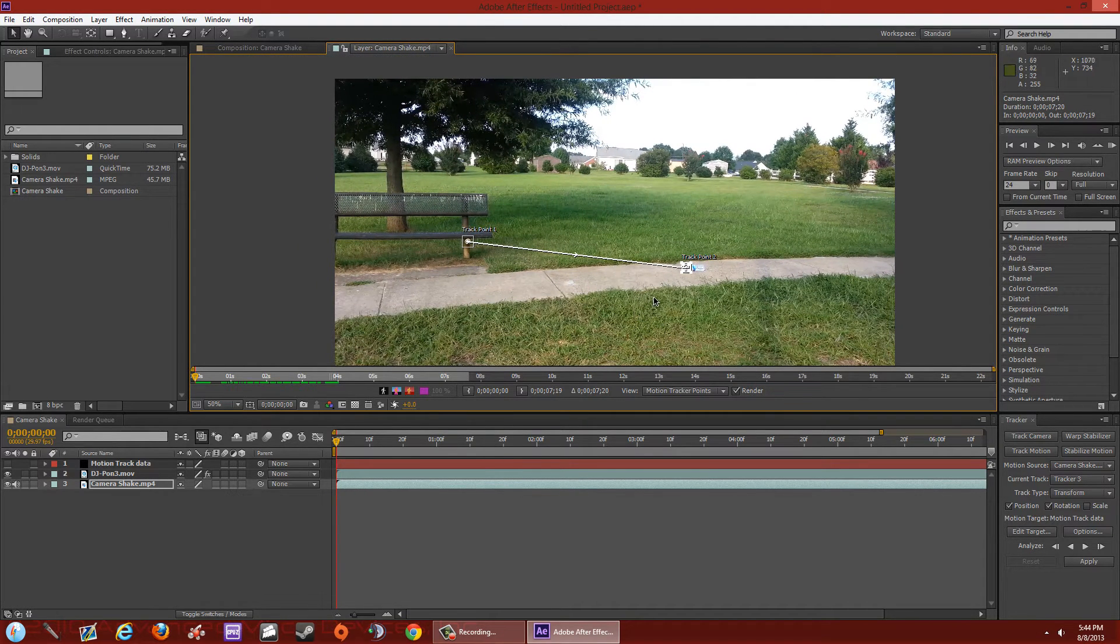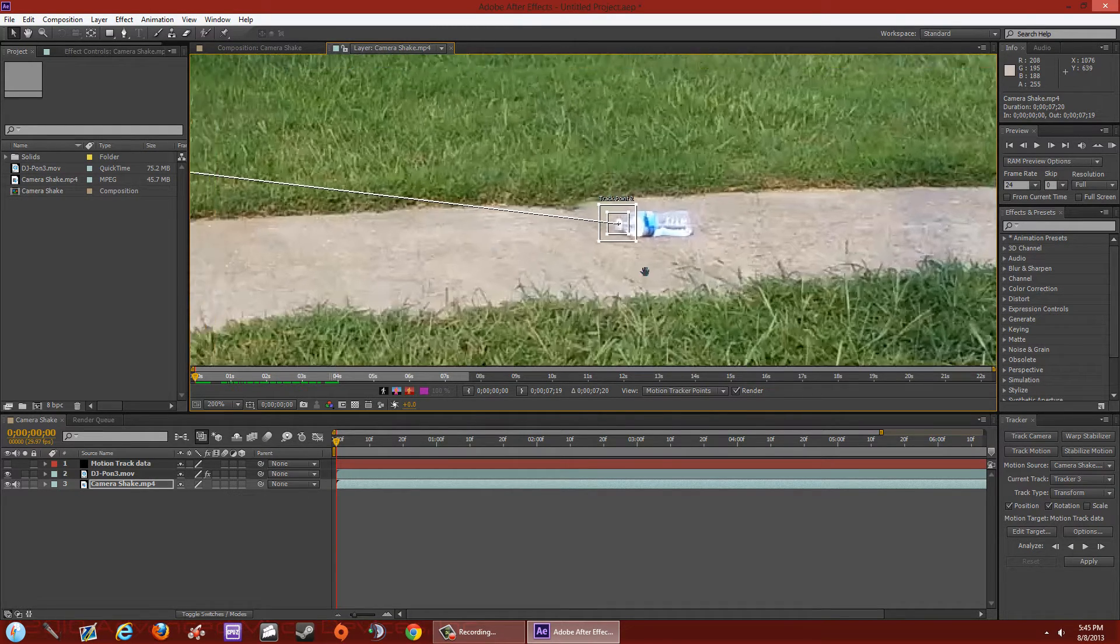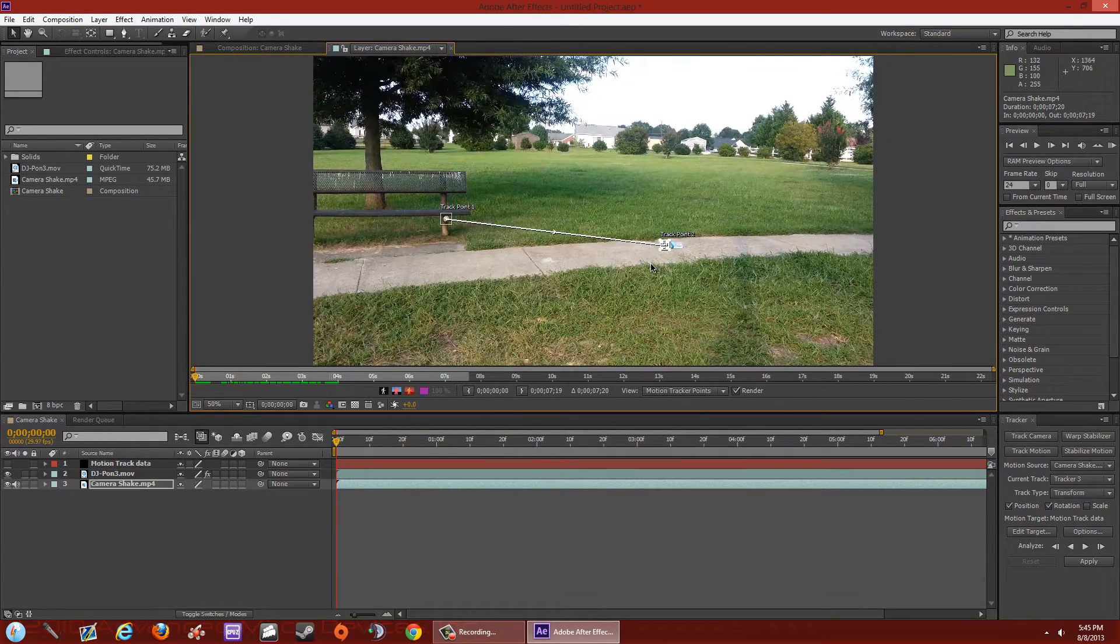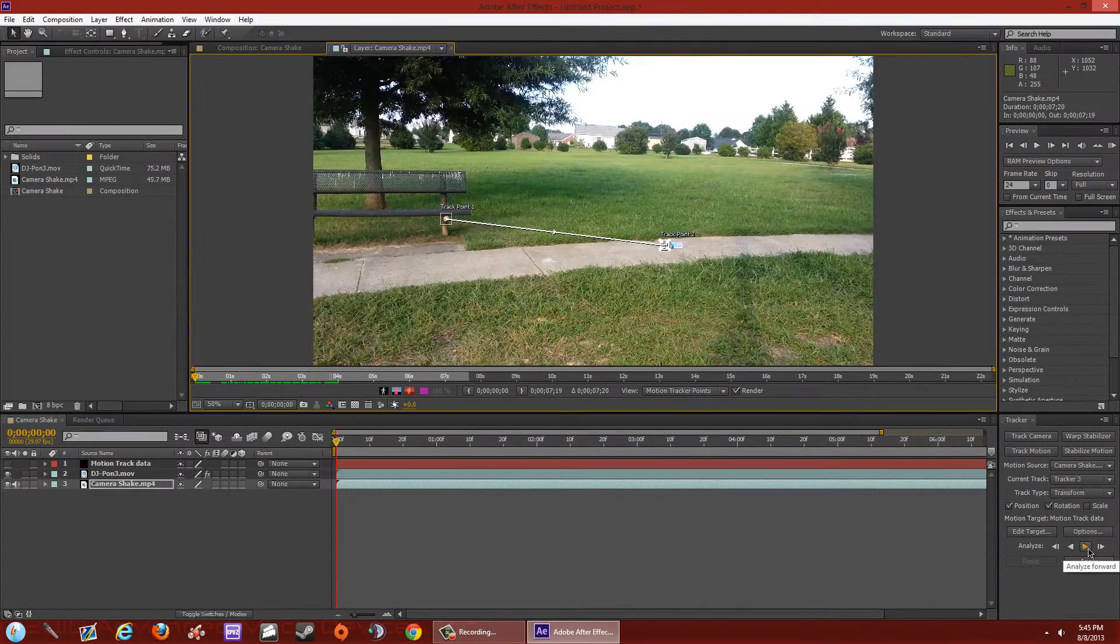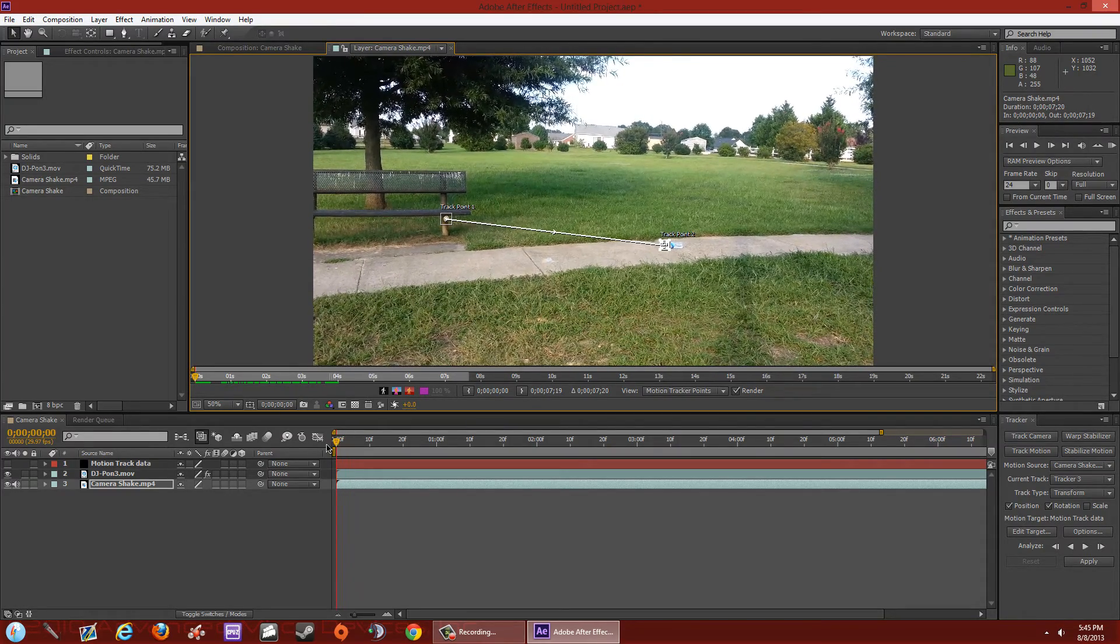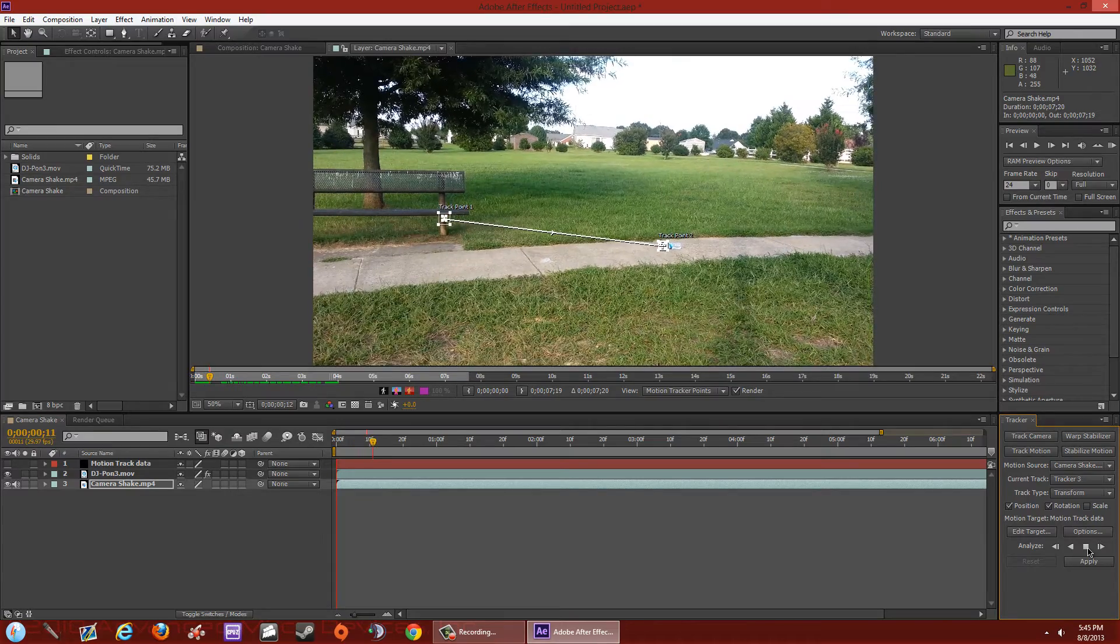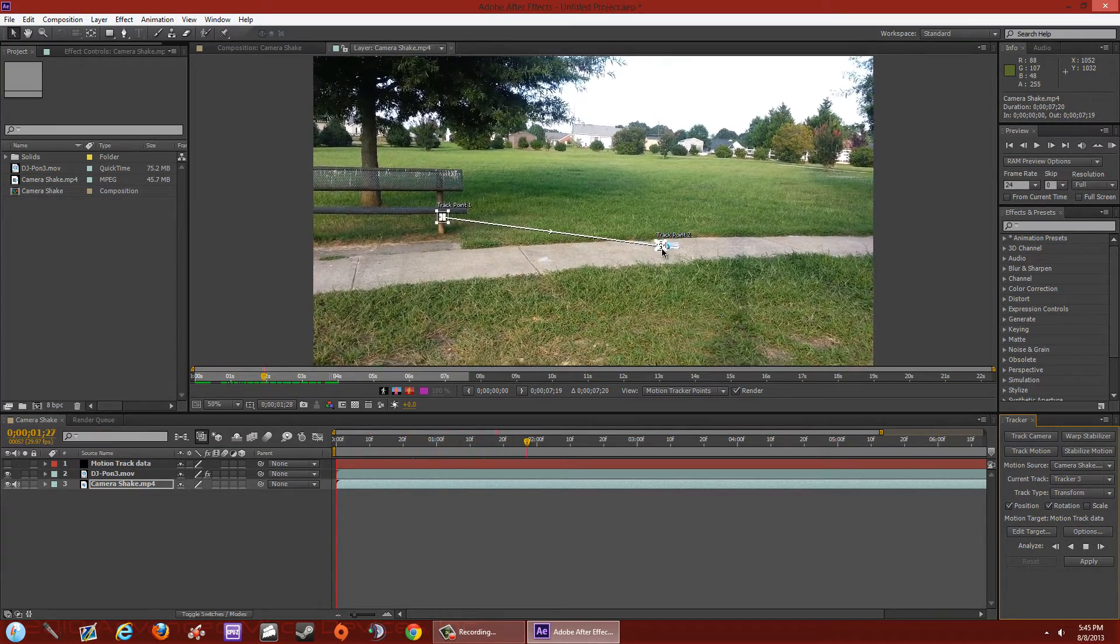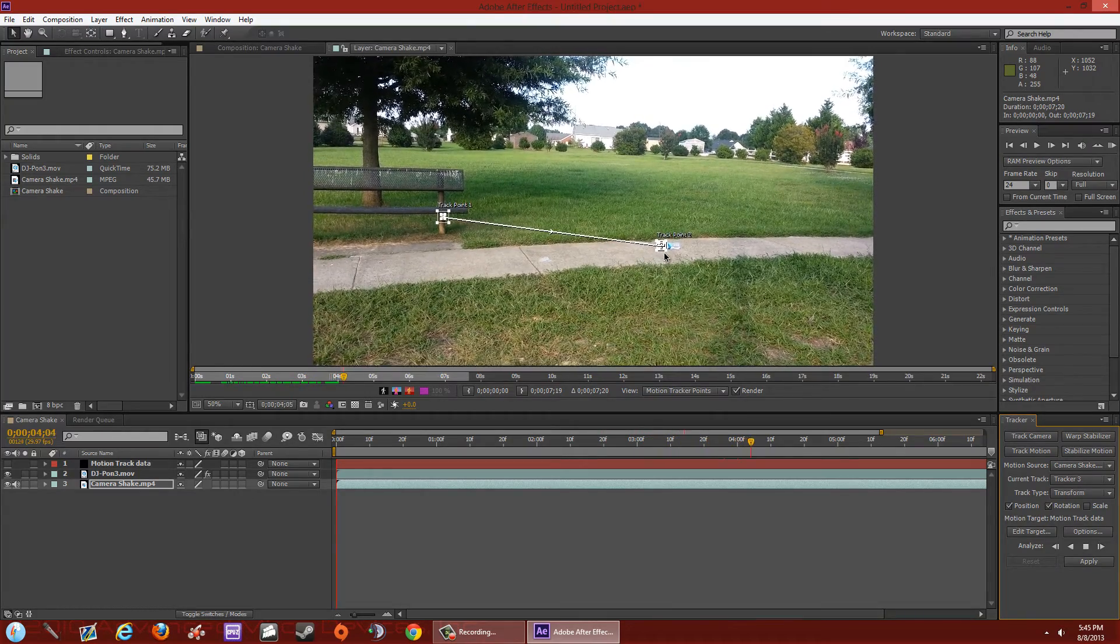The point of doing this is you've got to find two points, that way when you track the data, it'll try its best to stay on that position that you assigned it to be. So in order to do that, we're going to check the data. Go to the lower right hand corner, right beside Analyze, and hit the right arrow that says Analyze Forward. Make sure your little cursor is at the beginning of the video timeline before you do it. So we're going to hit Analyze Forward. Now you can see it's trying its best every time the camera moves to stay on that position that you assigned it to be.